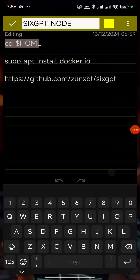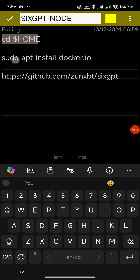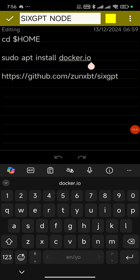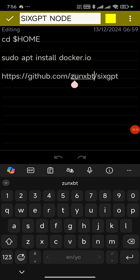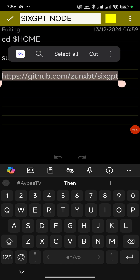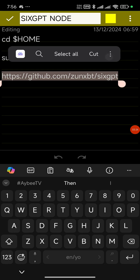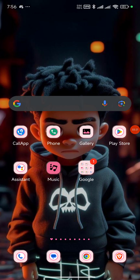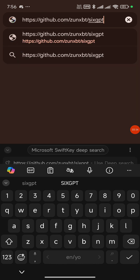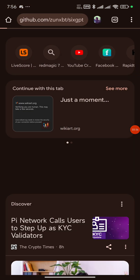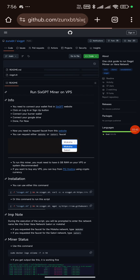After the first command finishes running, run the second one: 'sudo apt'. Copy and paste it. Once it's finished running, we can go to the GitHub instructions where we'll get all the code we need to run 6GPT. I'll open the link to the GitHub so we can start immediately.